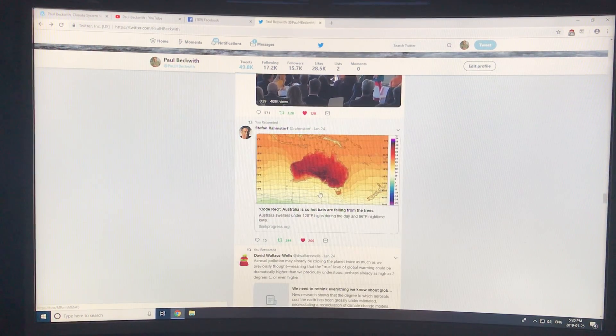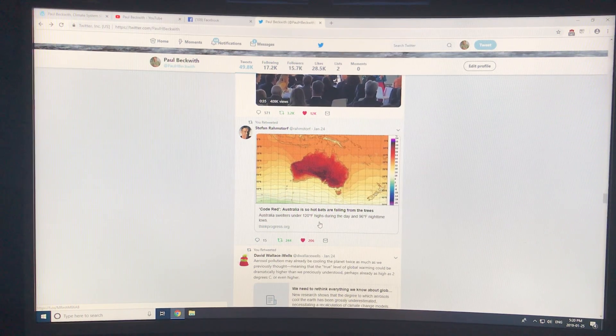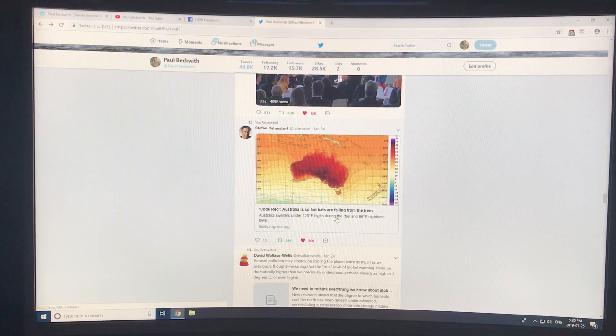Going back to Australia — it's so hot that bats are falling from the trees.